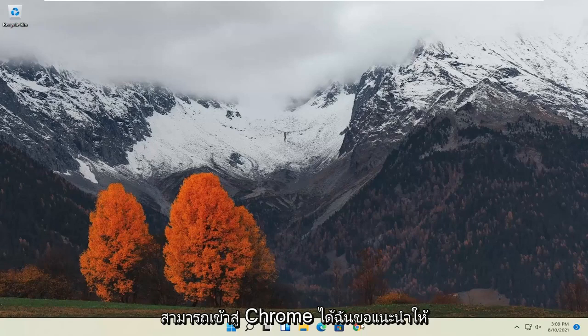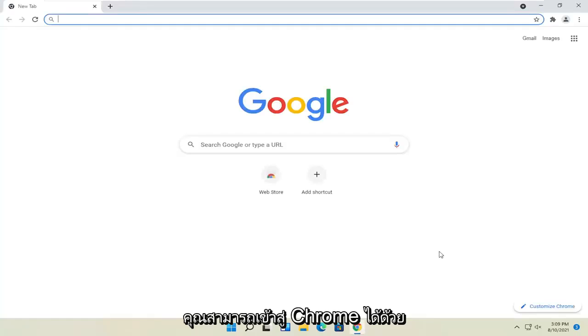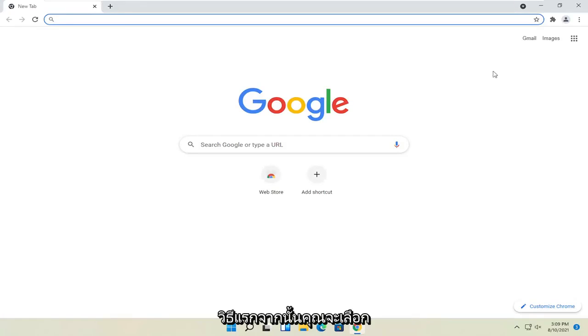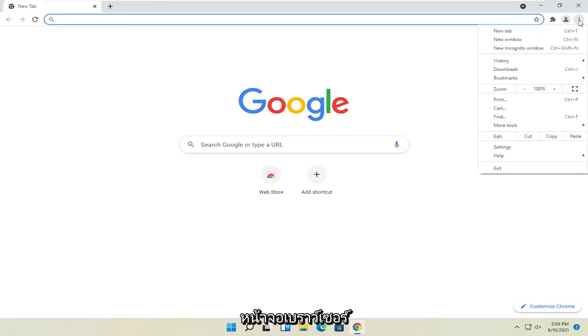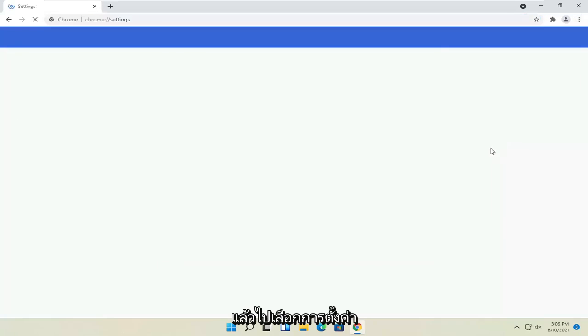First method, if you're able to get into Chrome, I'd recommend opening it up. Again, this is assuming you're able to get into Chrome for the first method. And then you would select the menu icon at the top right corner of the browser screen, and then you go and select settings.